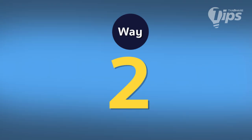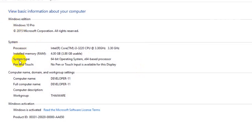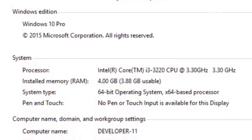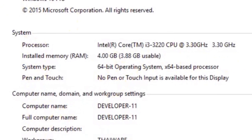The second way is to press the Windows key and Pause on the keyboard at the same time, then a window will pop up. You can see basic information about your computer like CPU, RAM, system type, and many more.